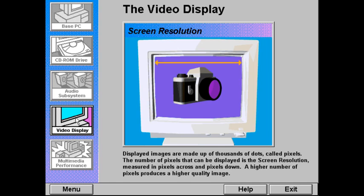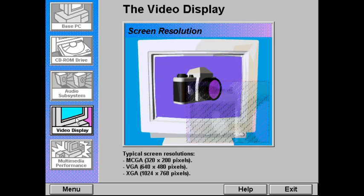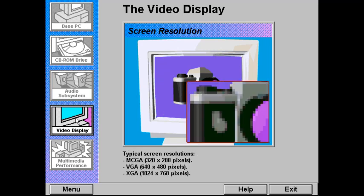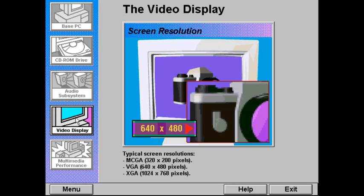Screen resolution is typically measured in pixels across and pixels down. A higher number of pixels produces a crisper, higher quality image. Typical screen resolutions include MCGA at 320×200 pixels, VGA at 640×480 pixels, and XGA at 1024×768 pixels.